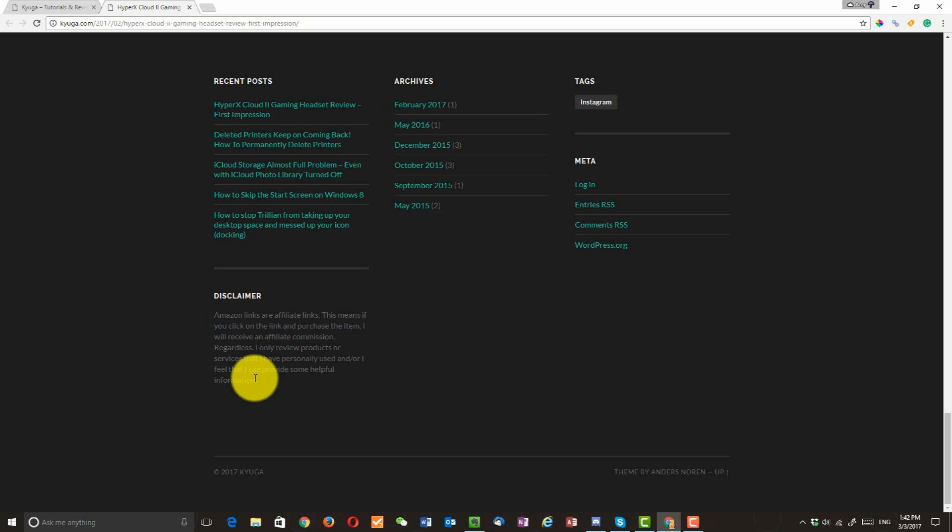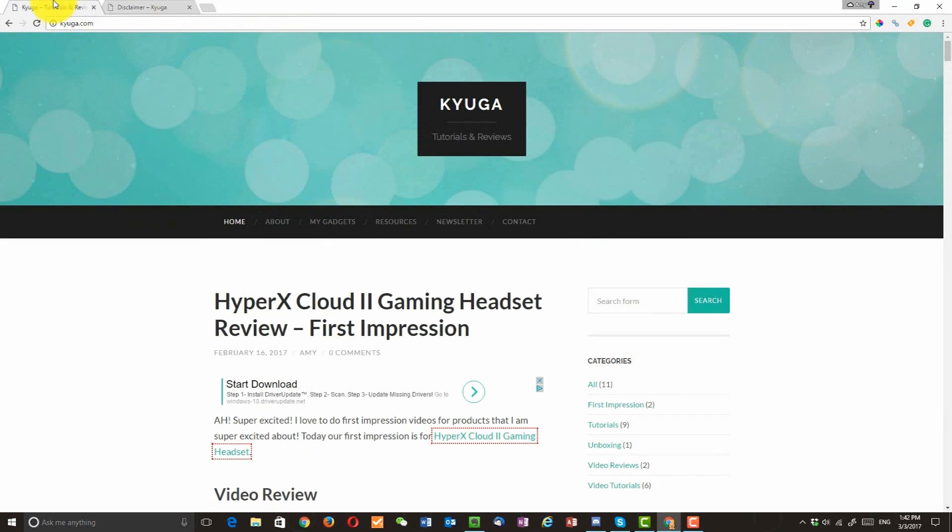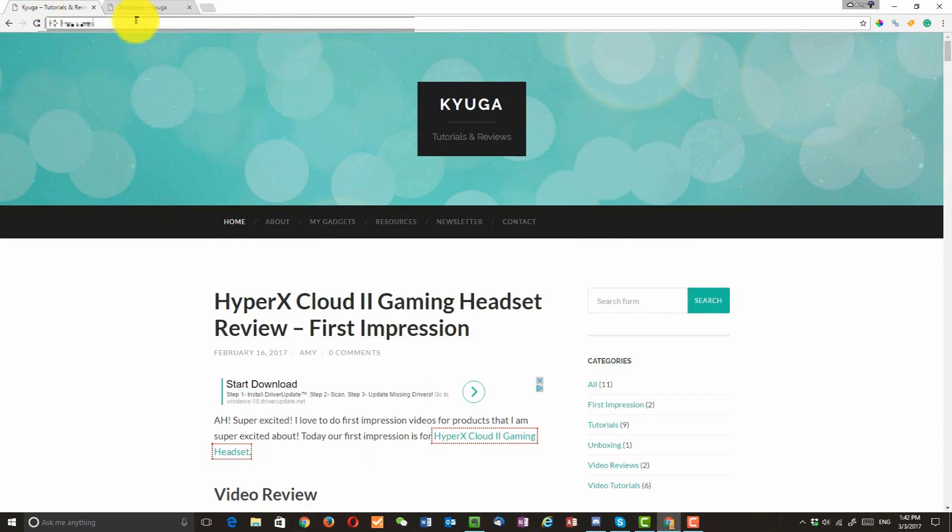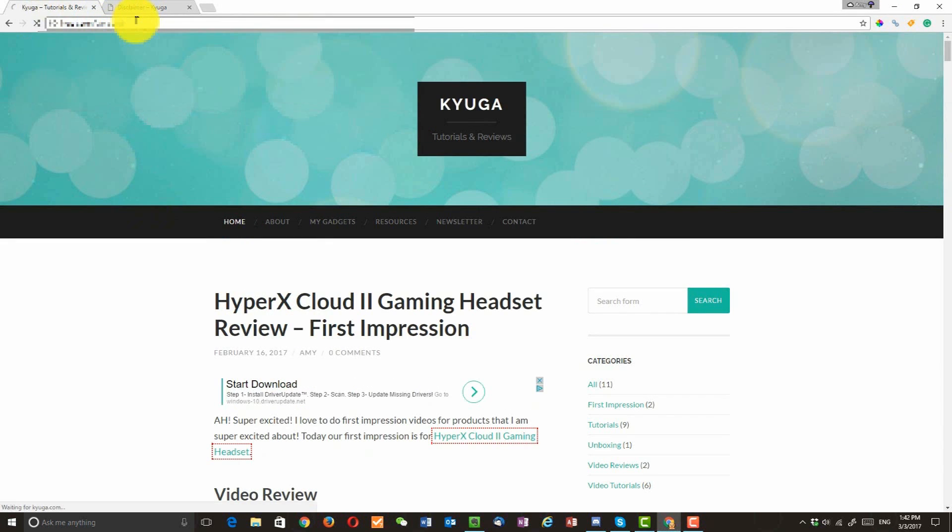But some of the affiliate programs require you to put this before your main introduction related to that program. So what I'm going to do now, I need to log in to my WordPress.